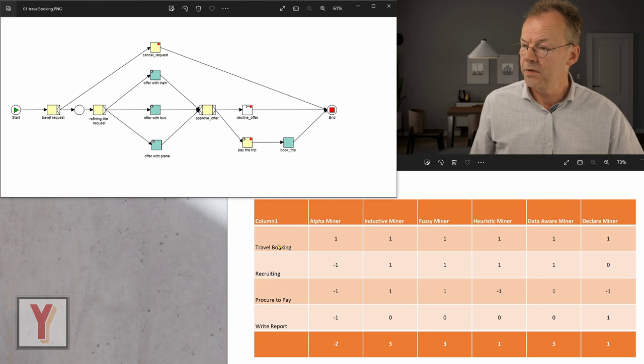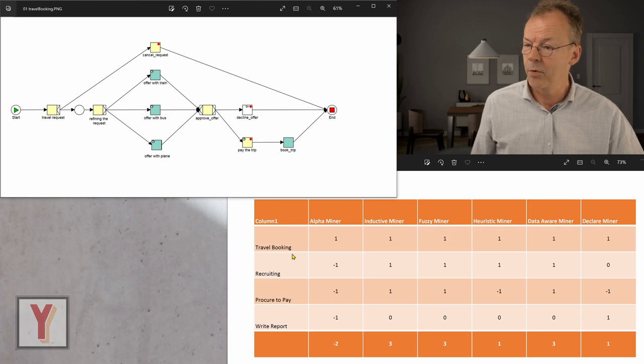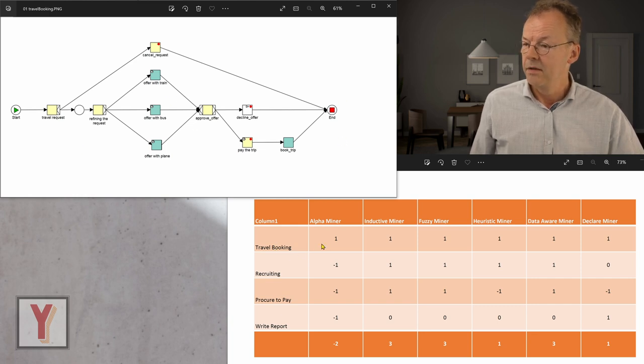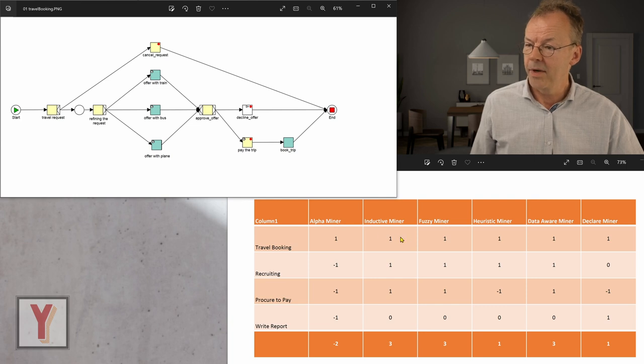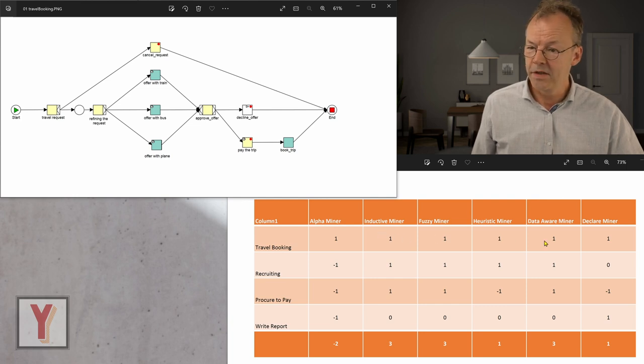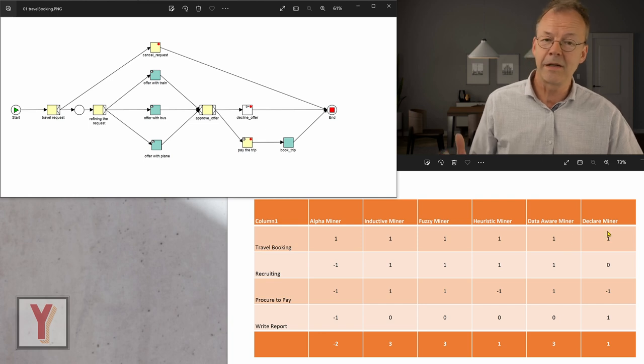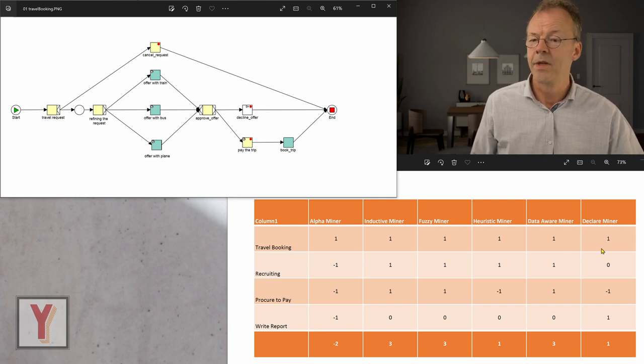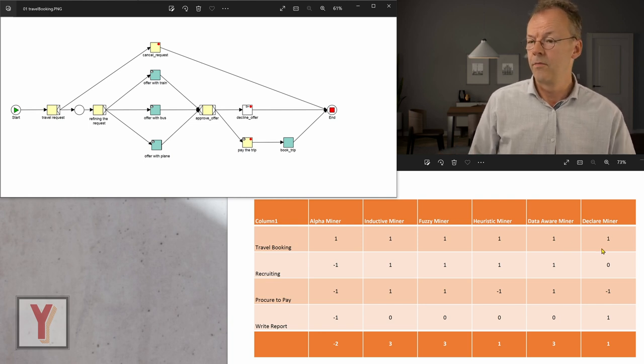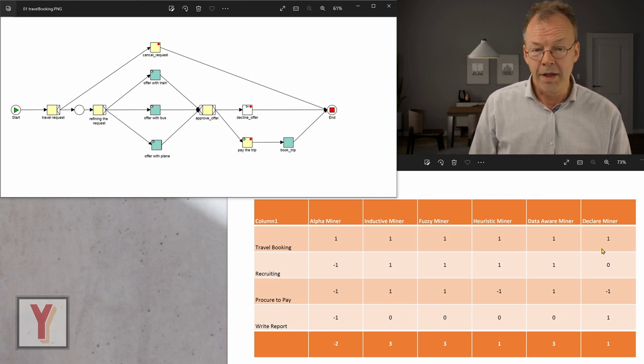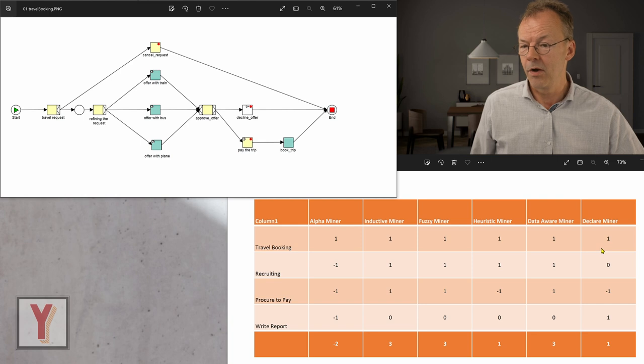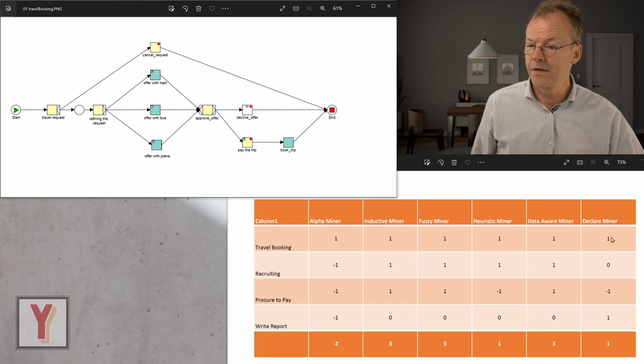And in the first case, the travel booking has been discovered by the alpha miner, the inductive miner, the fuzzy miner, the heuristics miner, the data aware miner, and the declare miner fairly well. So they all performed well in this example.